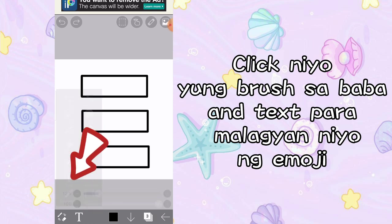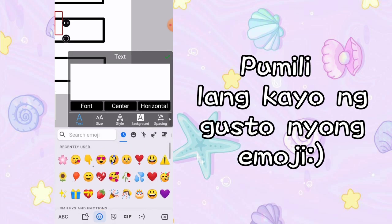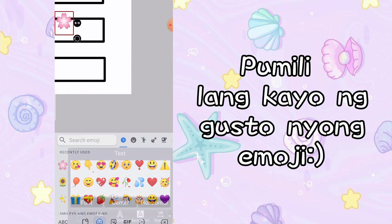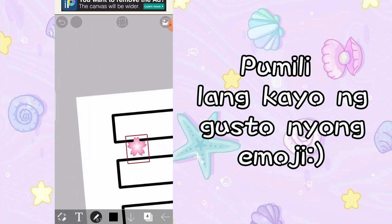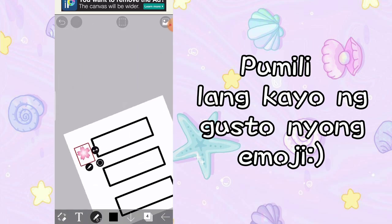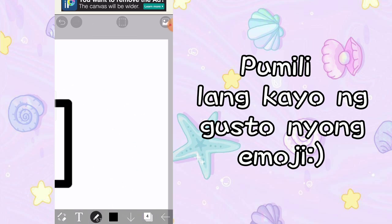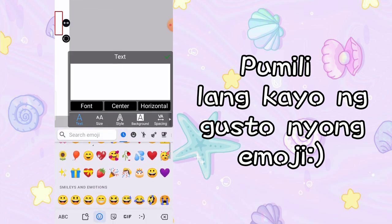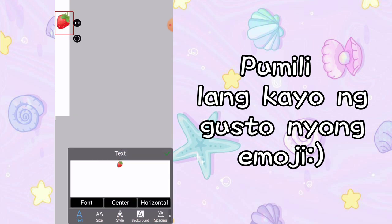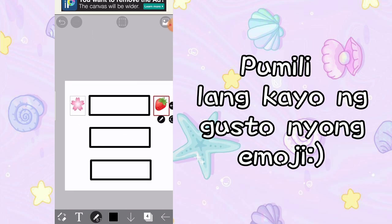Para makalagay tayo ng emoji, click nyo yung parang brush dyan sa baba, and yung text. I-tap lang natin yung screen natin para malagyan natin ng text. Pumili na lang kayo ng emoji na gusto nyo — itong pink na flower yung gusto ko. I-click nyo na yung check. Ilagay nyo na sya. And ang next is lagyan pa natin ng emoji dyan sa may right — sa akin, itong strawberry. I-click na yung check sign.